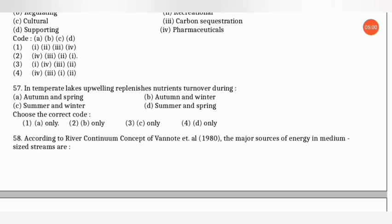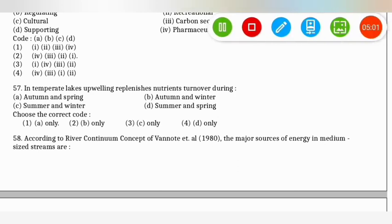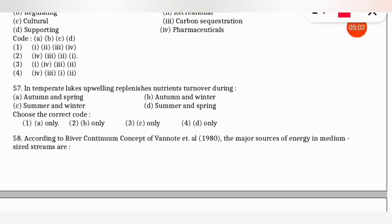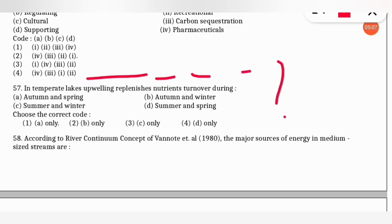The next question: in temperate lakes, upwelling replenishes nutrient turnover during which season? The correct option is option 8 (both) — during autumn and spring seasons, upwelling conditions in temperate lakes replenish nutrient turnover.